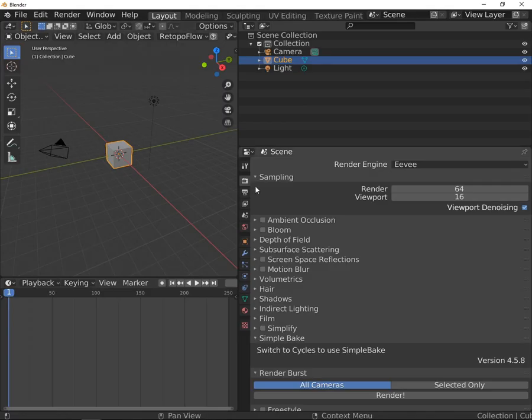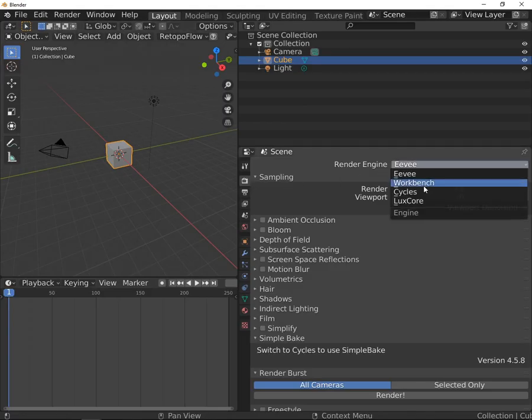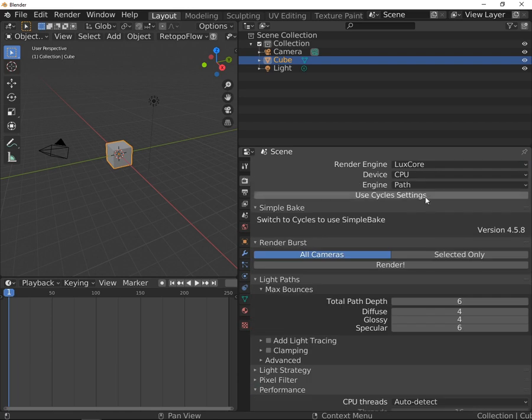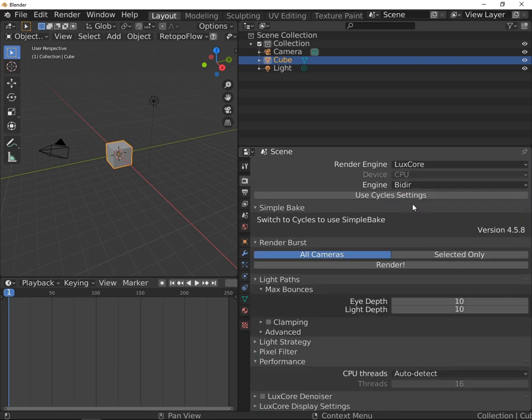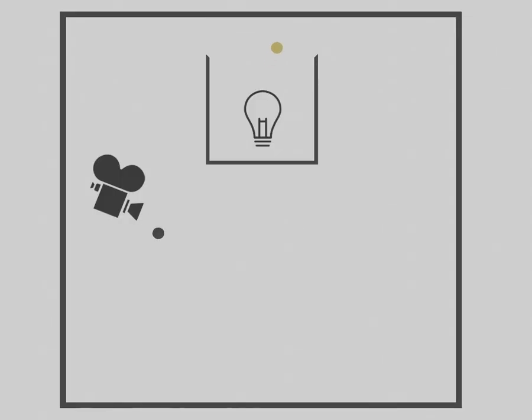LuxCore Render offers two different path tracing methods. The first one is the bi-directional path tracer that offers the highest accuracy and ease of use.